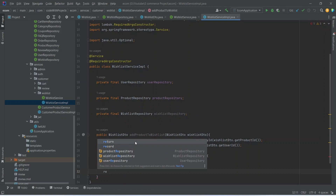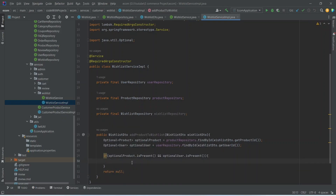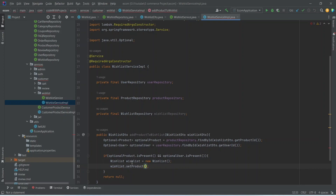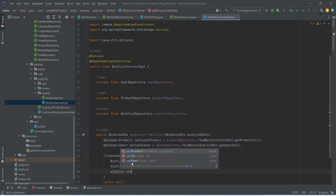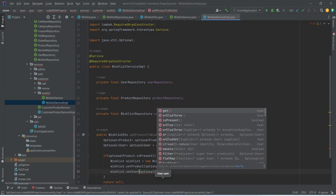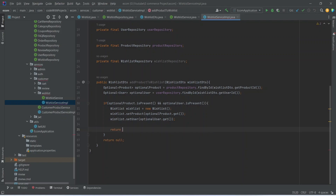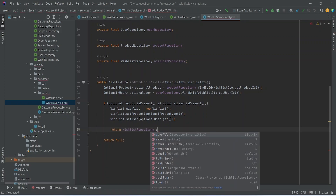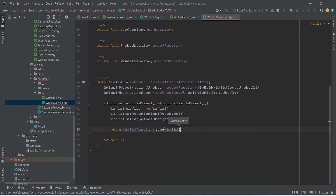If either is not present, we return null. If both the product and user are present, we create our wishlist entity named wishlist. We call wishlist.setProduct() passing optionalProduct.get(), and wishlist.setUser() passing optionalUser.get(). At the end, we return wishlistRepository.save(wishlist) and then call the getWishlistDTO() method on our wishlist entity to convert it to a DTO. Our addProductToWishlist method is now completed.